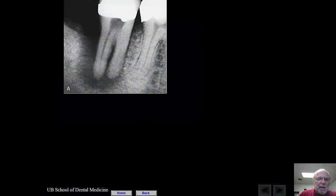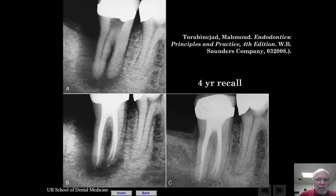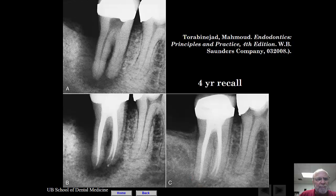Look at this case: there is massive loss of bone with probing depths, but during the procedure this tooth was found to be necrotic. So this is a situation where you had primary endodontic disease. The decision was made to treat the tooth, and when you look at it four years later, you see complete resolution and healing of the bone loss.